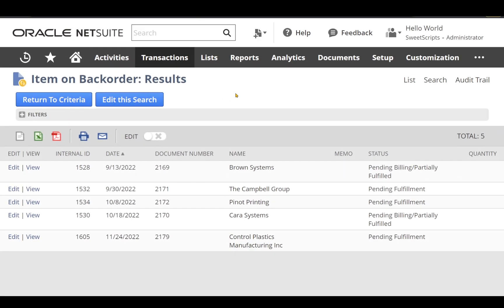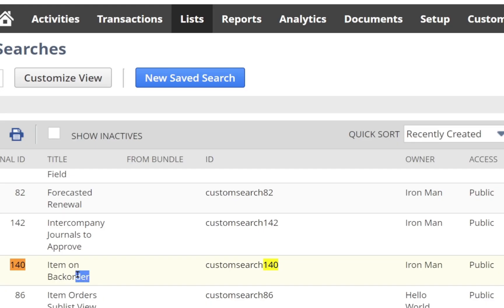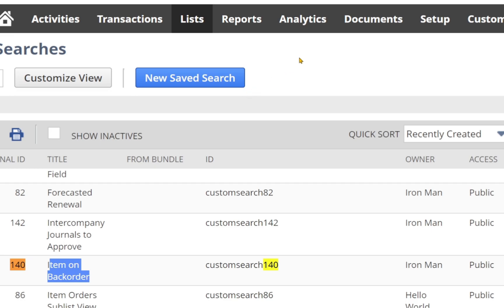Right now I have a saved search called Item on Backorder Results. The saved search ID is 140, which is the internal ID of my saved search. This is the saved search I'm going to use to create my CSV file using SuiteScript task module.